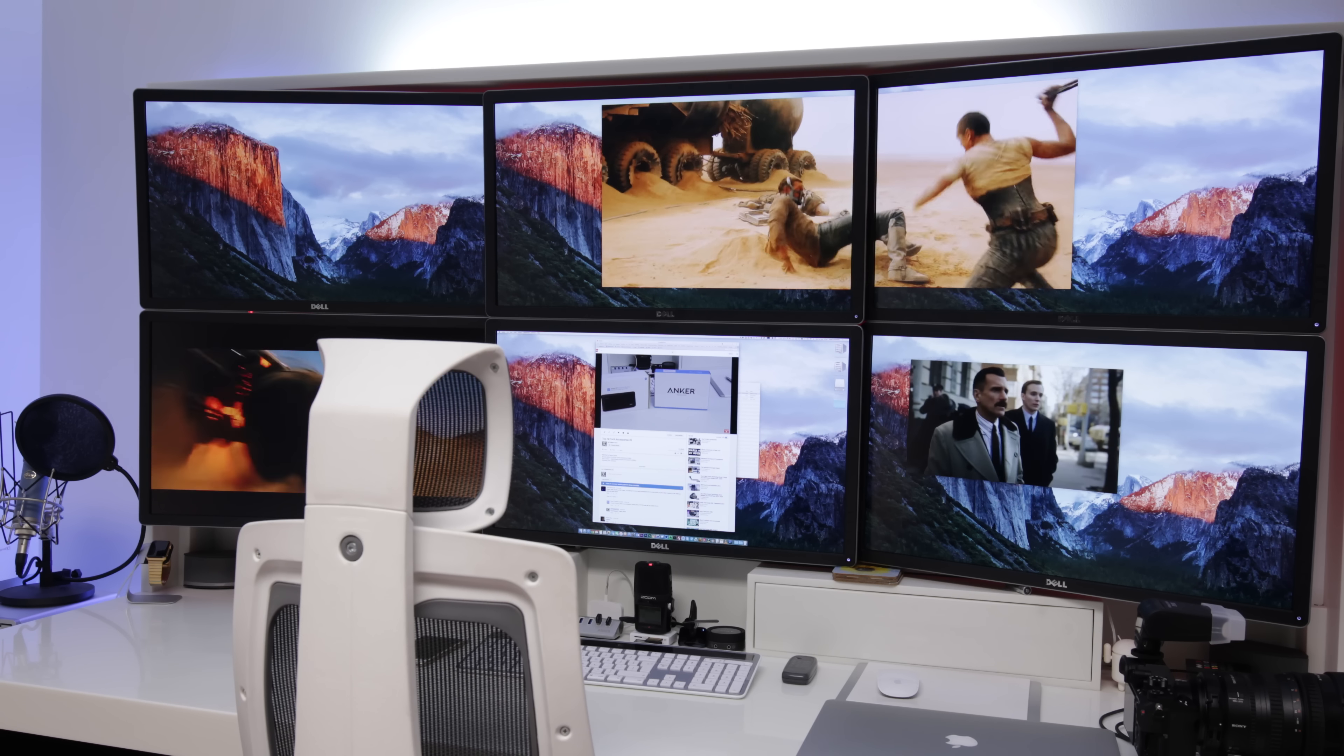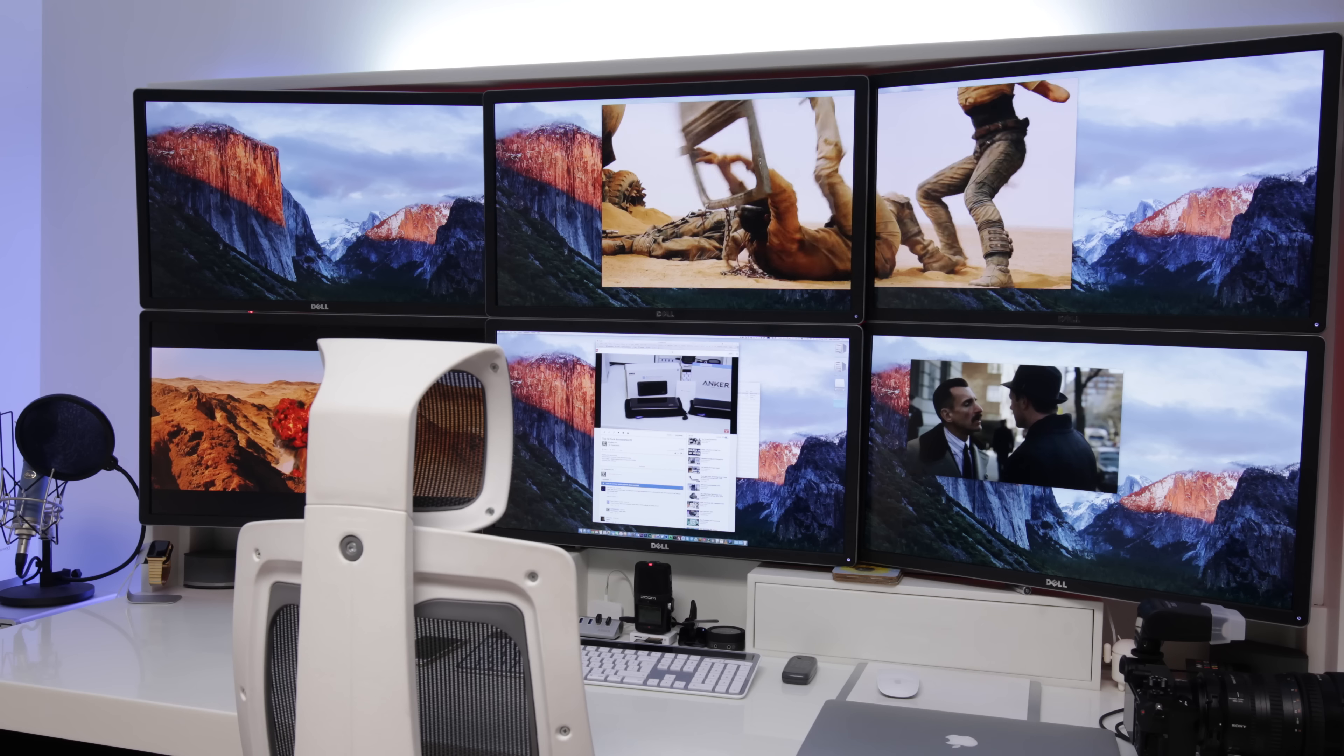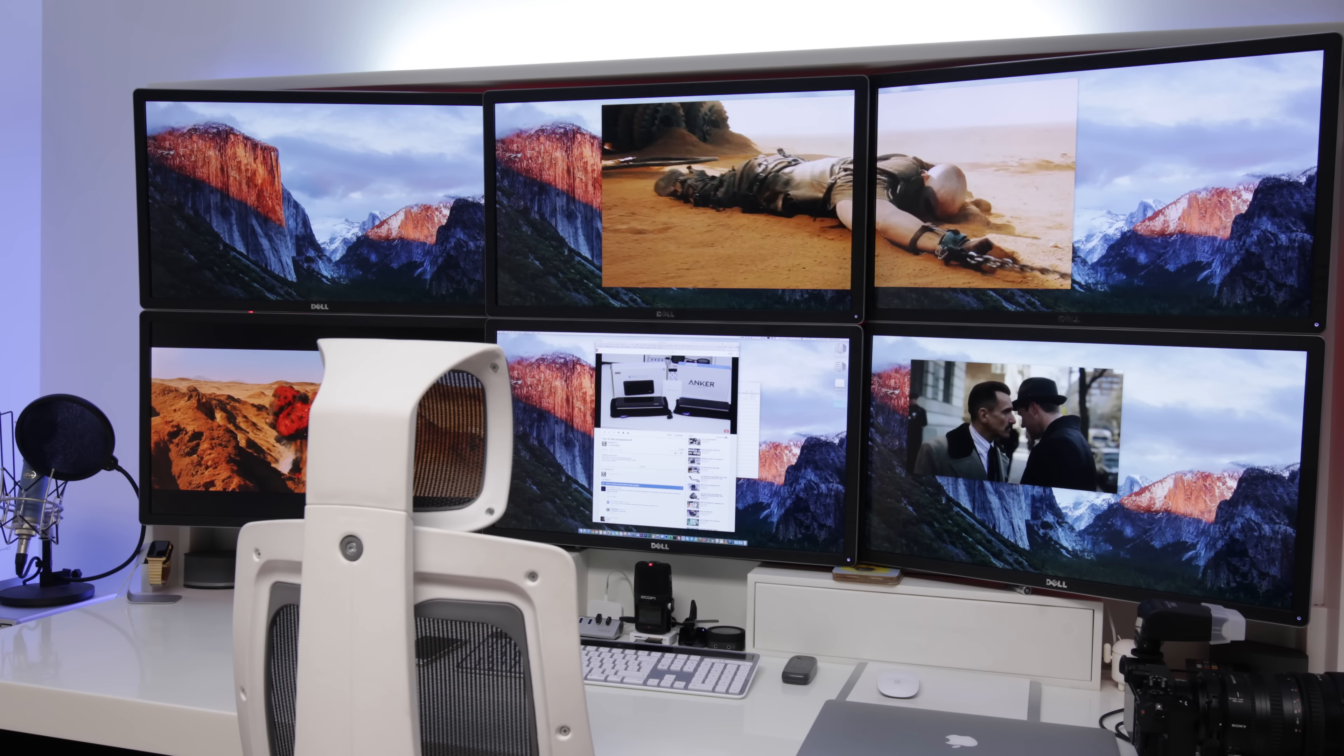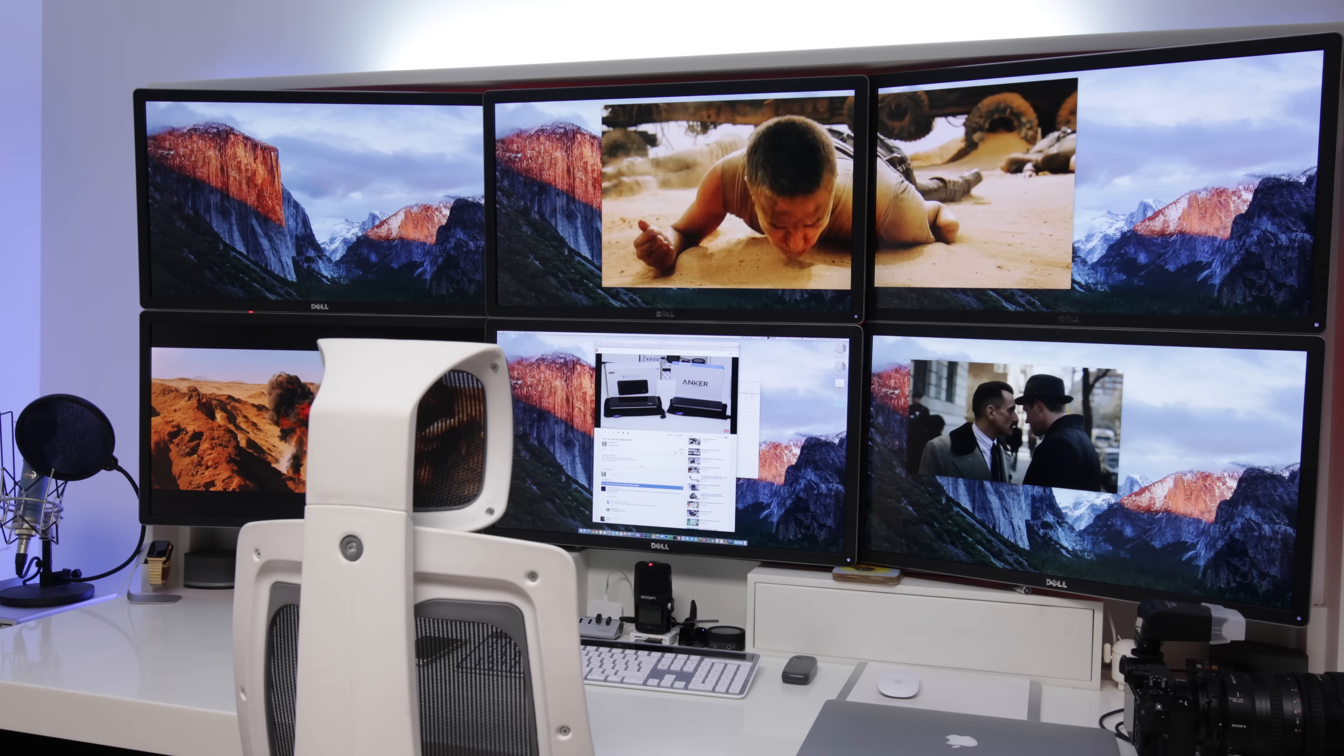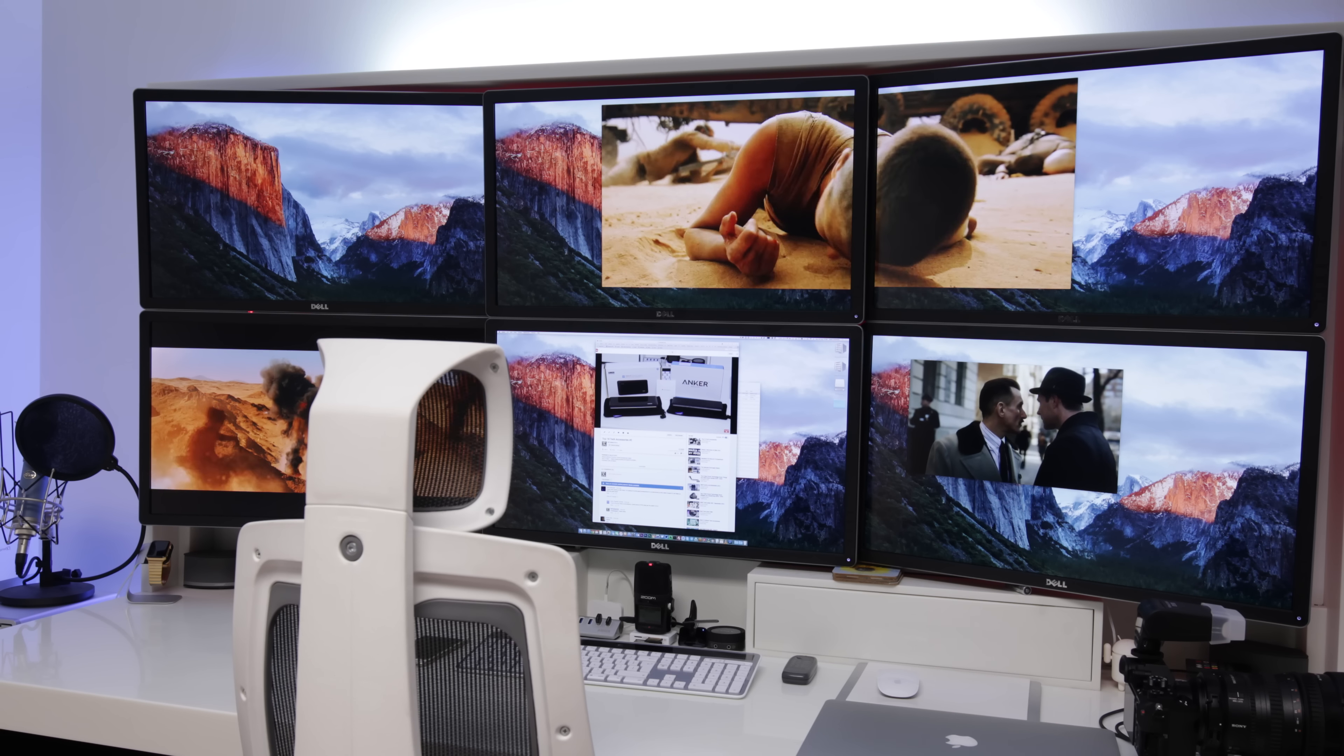The only decision now is, do I go all out for a Titan on the external GPU? Or do I just let the Mac Pro take care of it? Anyway guys, thank you very much for watching.